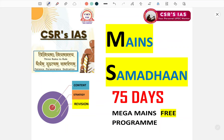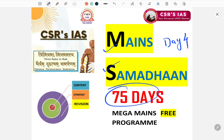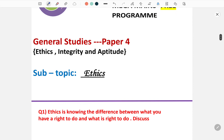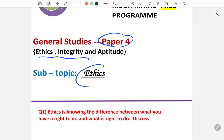Hello everyone, welcome to day 4 of Maine's Samajan 75 days program. Today we will be starting with GS4, that is the ethics paper. Today the subtopic is moral ethics, that is content 1 of our ethics book.